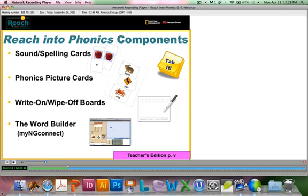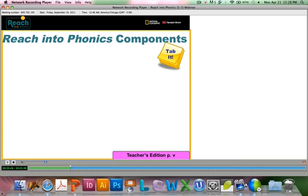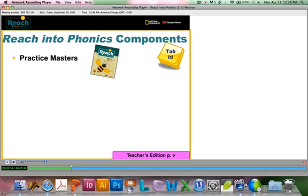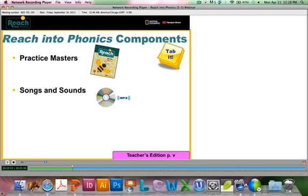The Word Builder is an online resource with electronic letter tiles, word tiles, transparencies, sound spelling cards, and interactive tools — you'll make a lot of use of this, and we'll talk more about that in a little bit. There are also some practice masters with this program that provide extra practice for students. The Songs and Sounds CD is found in the front of your teacher's edition, and you can also find MP3 files for these songs and sounds on the website.